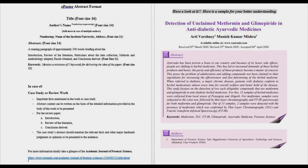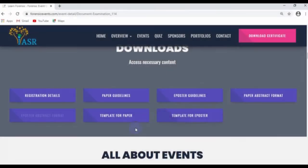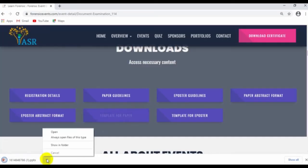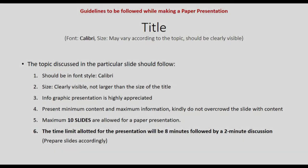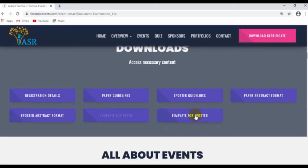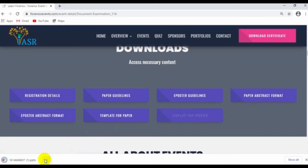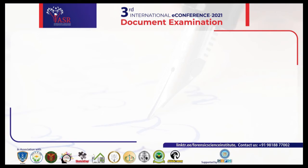Once you get confirmation and submit your abstract to the ISR conference, go to the download section again where you can find the templates for the paper to download. Guidelines for making the presentation are given on the first slide, and the remaining slides are for you to paste your relevant content. For the e-poster, download the e-poster template — guidelines are on the first slide, and on the next slide you paste all your relevant content about the topic you are presenting.